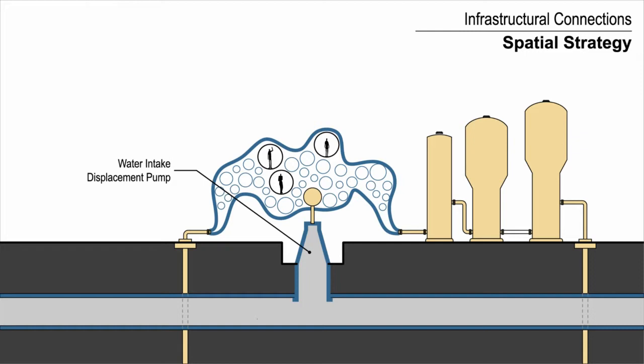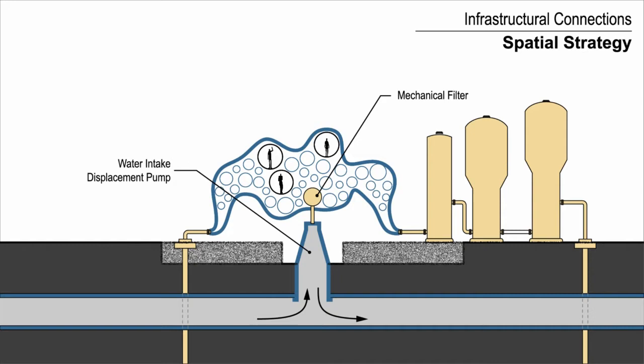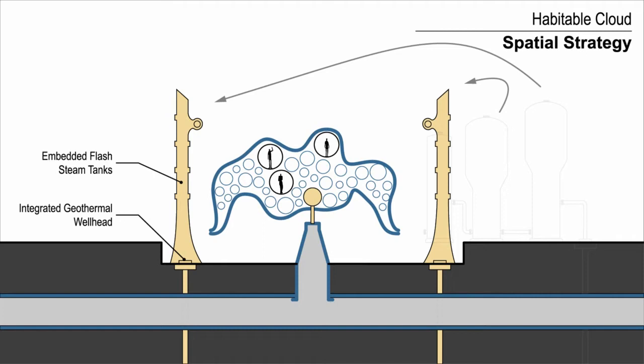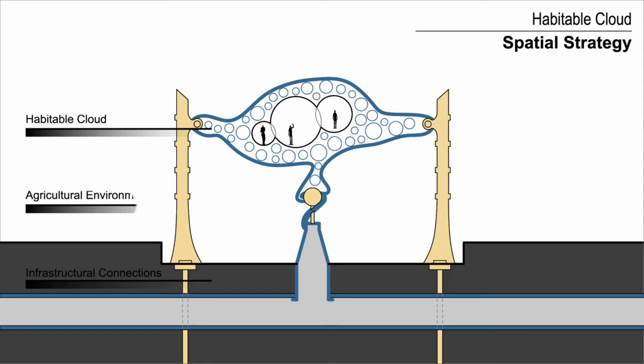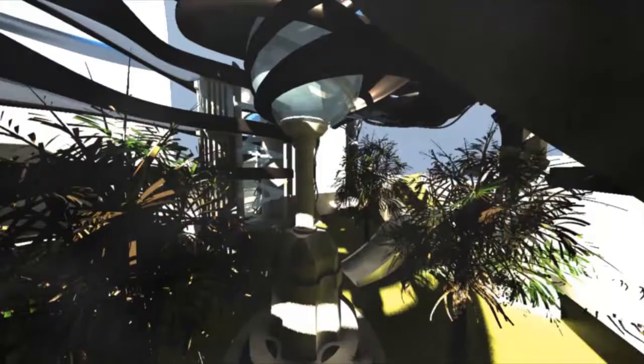The mechanical components of the energy systems are integrated into structural columns which elevate the skin system, dividing the site into three datums: the habitable cloud above contains the control room and administrative offices; the infrastructural layer below interfaces with the city's existing supply lines; and a semi-enclosed interior space creates a microclimate suitable for the cultivation of agriculture.